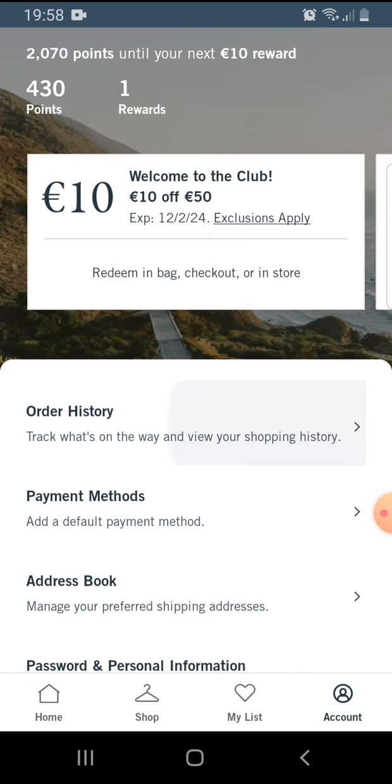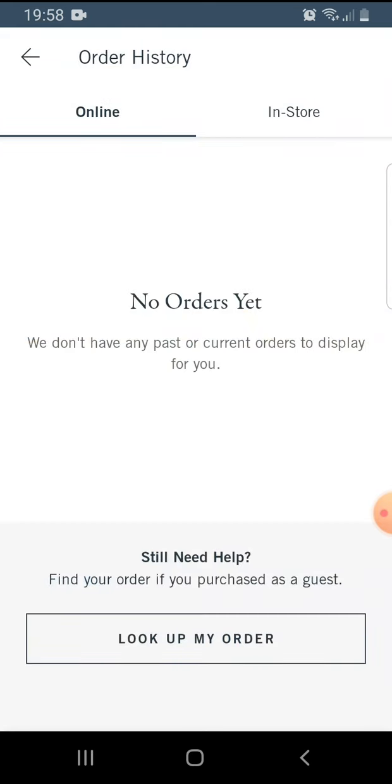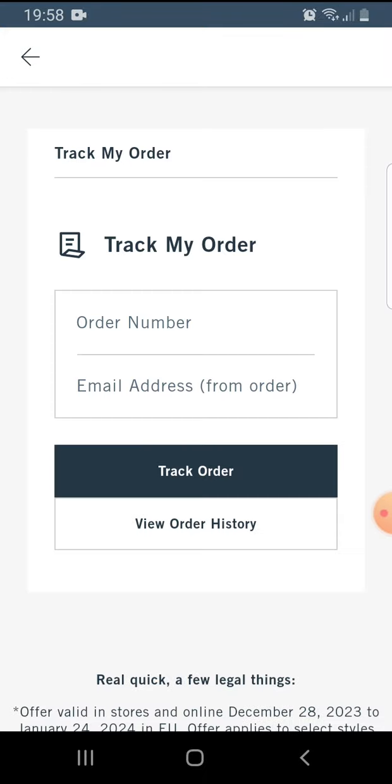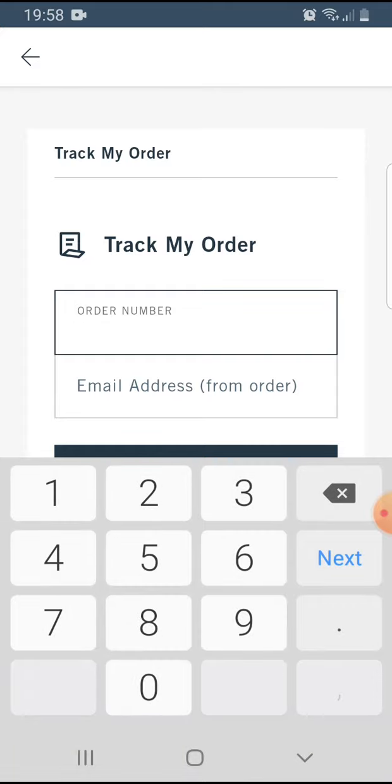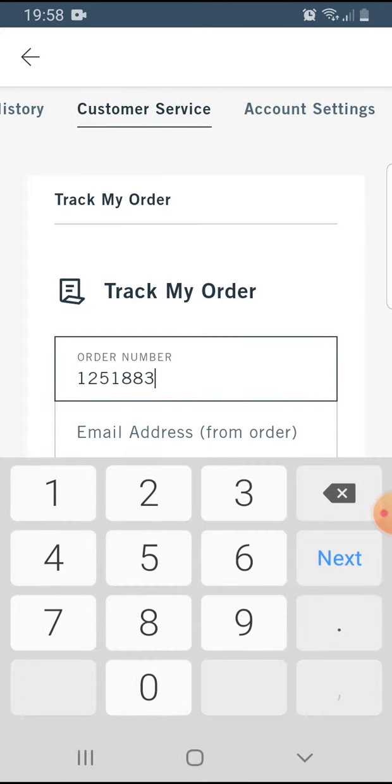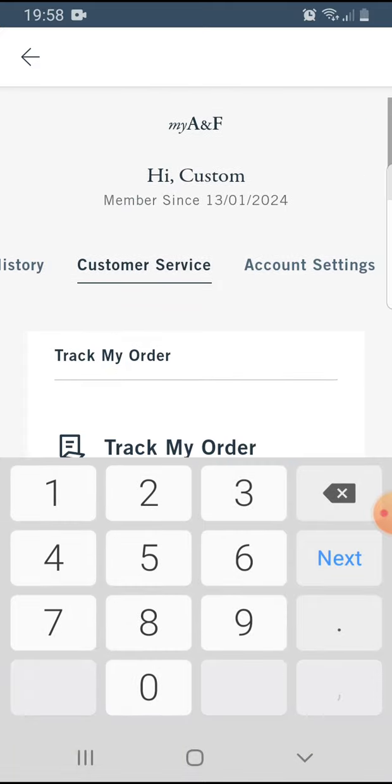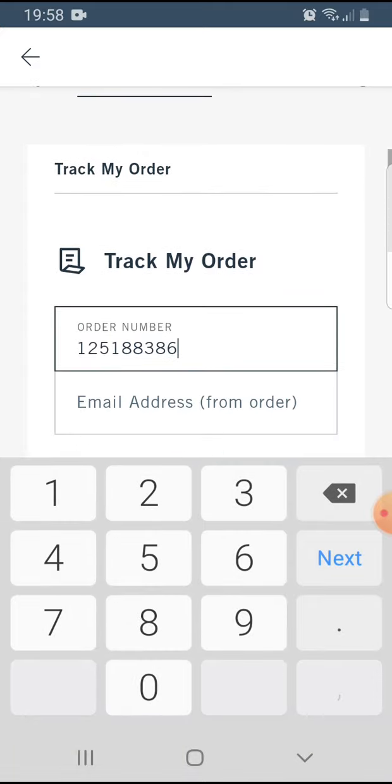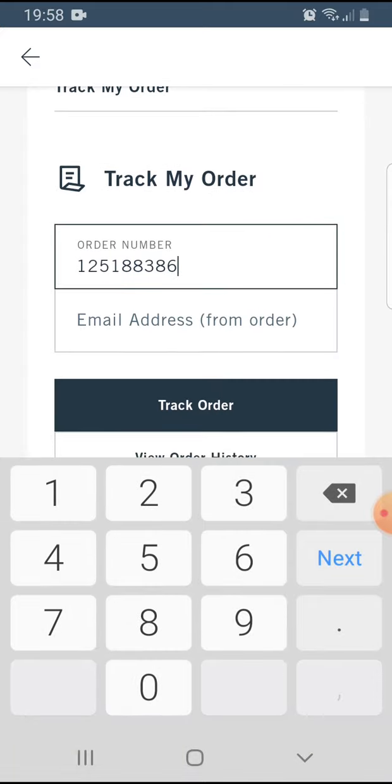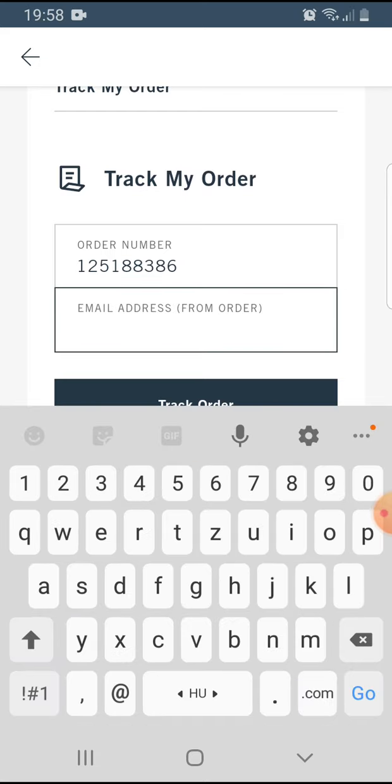The first option will be order history. Tap on it, then at the bottom you'll see 'Look Up My Order.' Tap on that. Here you have to insert your order number.